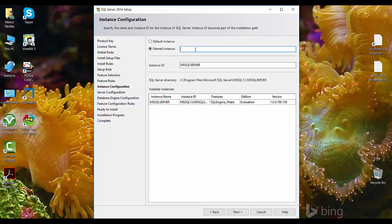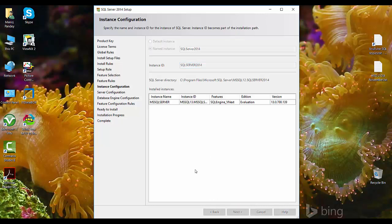So we select 'Named instance', and I can give any name here. Since this is SQL Server 2014, I'll give 'SQL Server 2014' as the instance name. You have the flexibility to put any name here. Then click next.